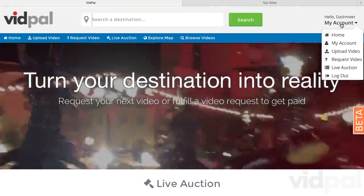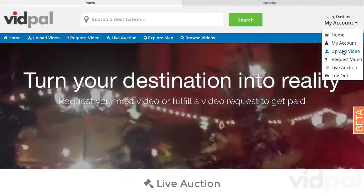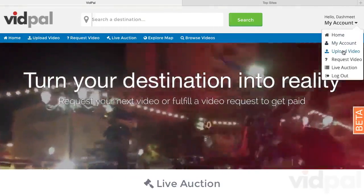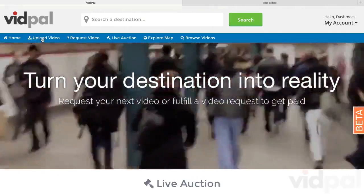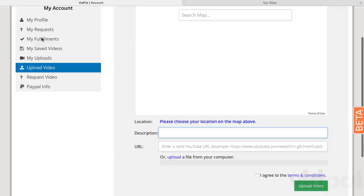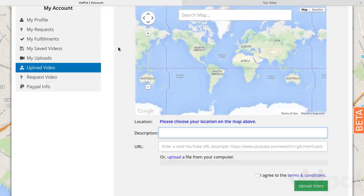Then, select My Account and click the Upload Video button, or in this blue bar we have the Upload Video tab. Both links take you to the same place.